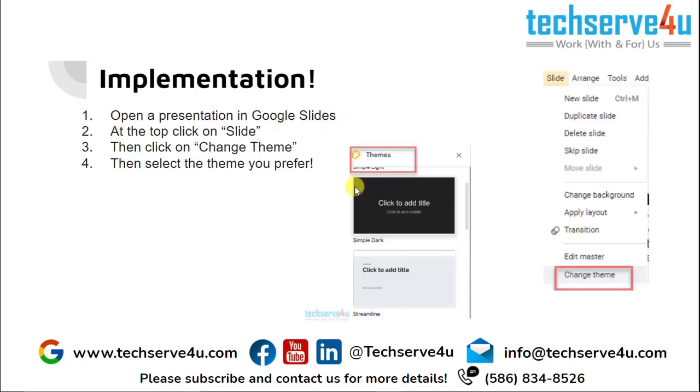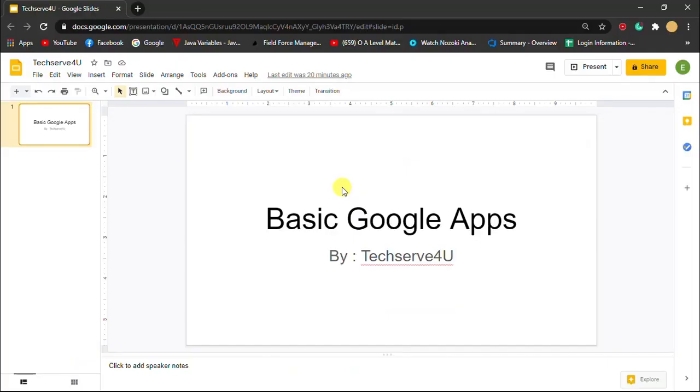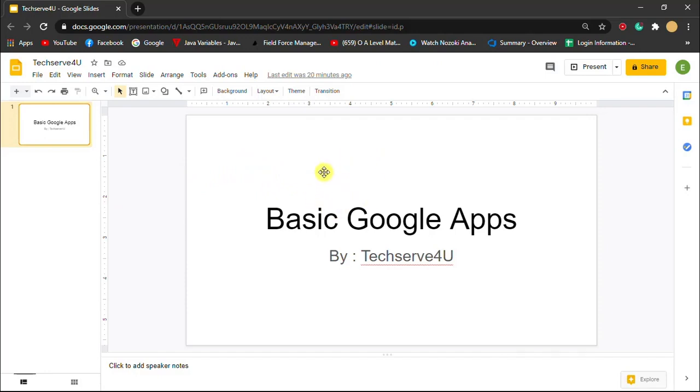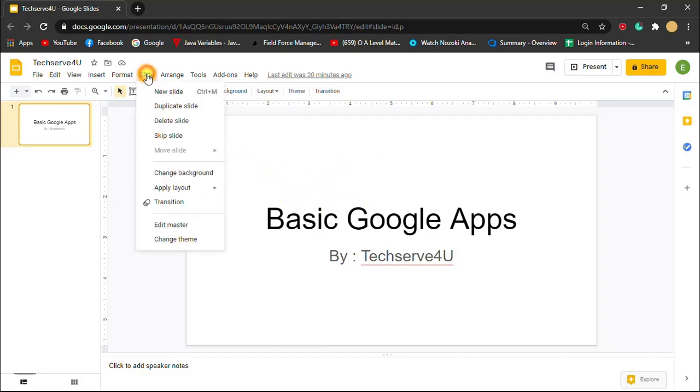So now let's go to the implementation. Over here I have the slide that I created. If I want to change this white, the full white background, what I have to do is click on slide, click on change theme.